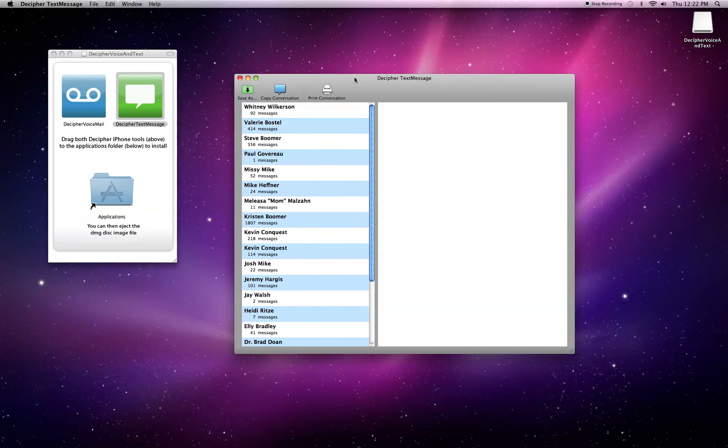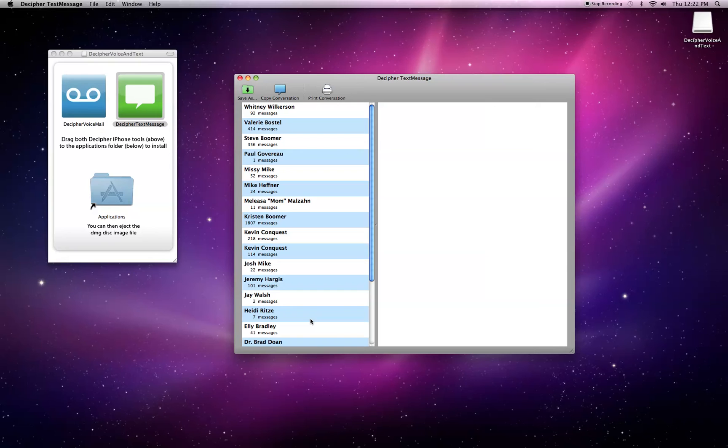So as we can see, I've got a listing of all of my text messages and who they're from, and the names on those text messages are pulled from my address book on my Mac, which thankfully I sync with my iPhone so that all the names are available.